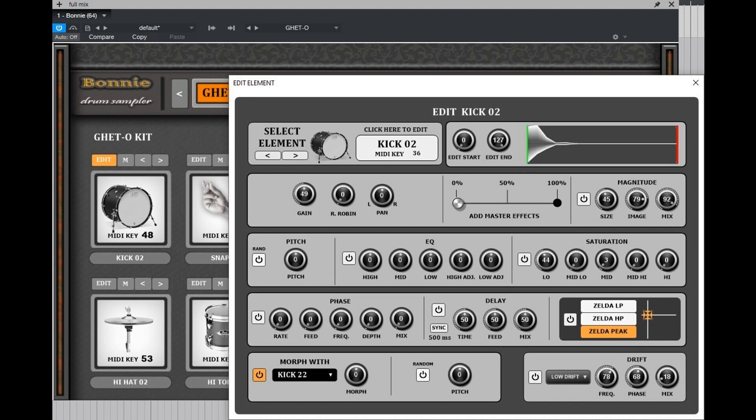Scalable and Customizable GUI, Dedicated Modulation Effects Including Phaser, Delay, and Zelda Filter.